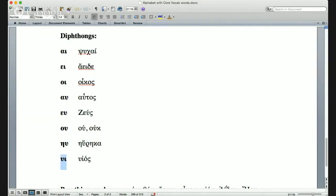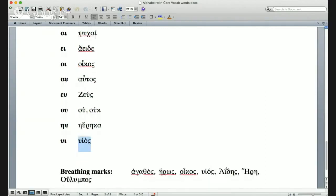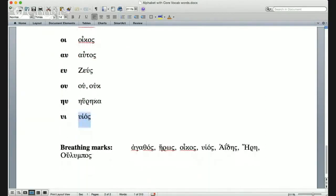The last one: upsilon plus iota is υι. Our key word here has a comma facing right, so that means H: υἱός (huios), one of the words for 'son.'